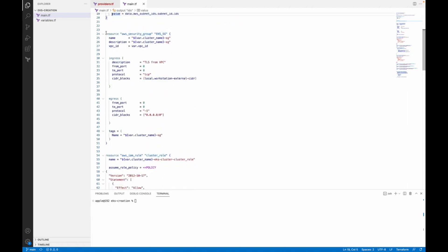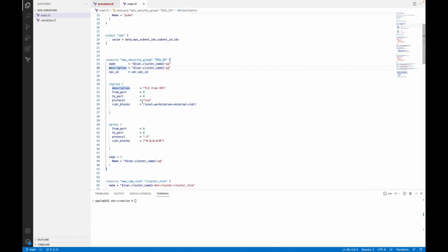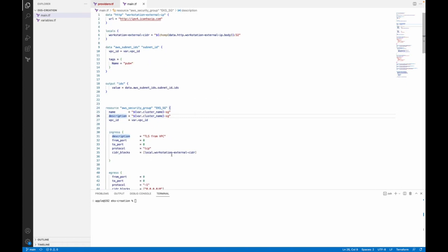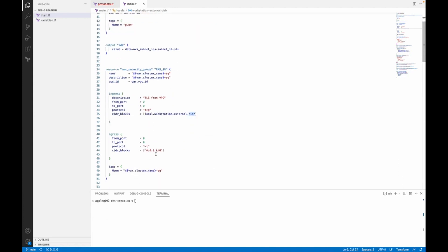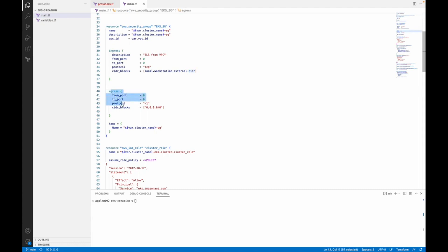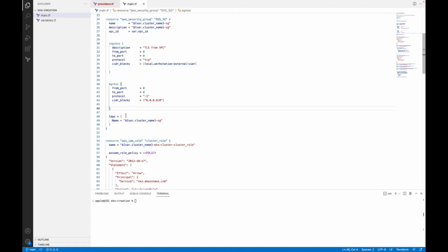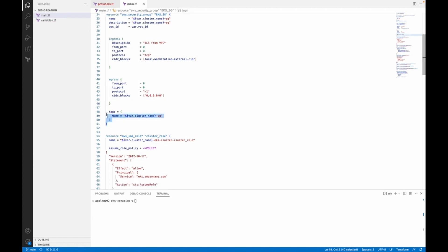Now here I am creating the security group for our EKS cluster. As you can see in ingress, I am putting the value of my machine IP address — local.workstation_external_cidr. This will put the IP address of the machine, and this is the outbound rule which is already allowed for any IP address. Here I am giving the name of the security group, which is going to be the cluster name hyphen SG.